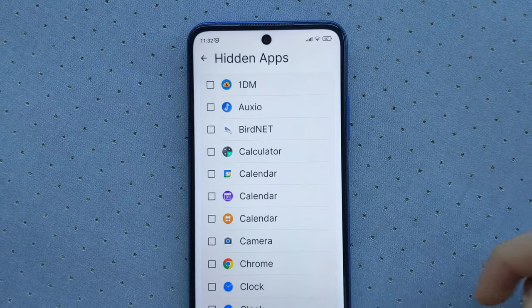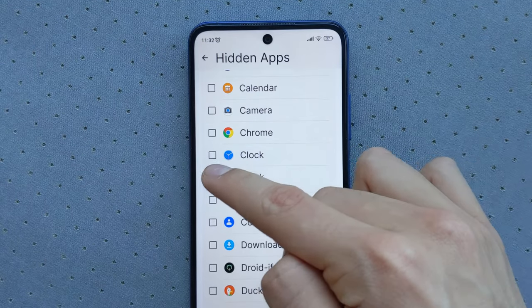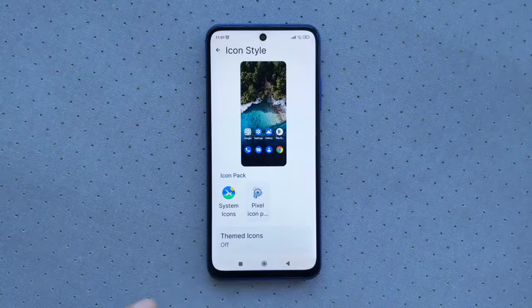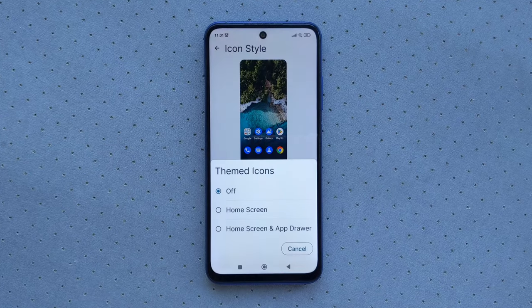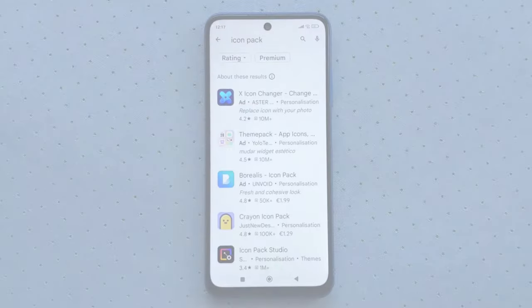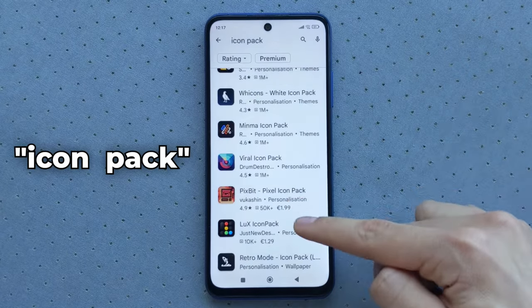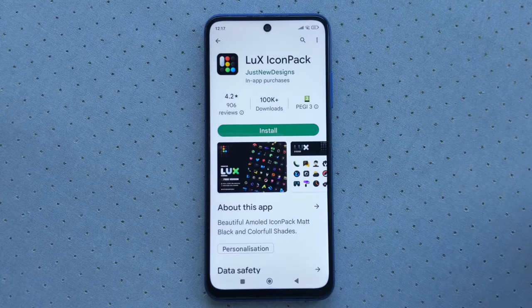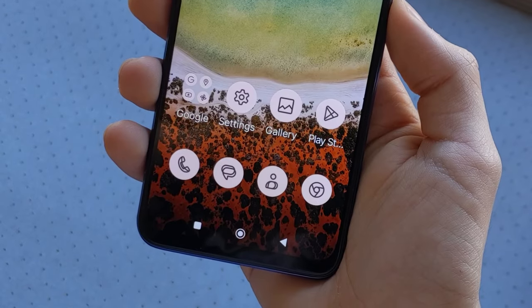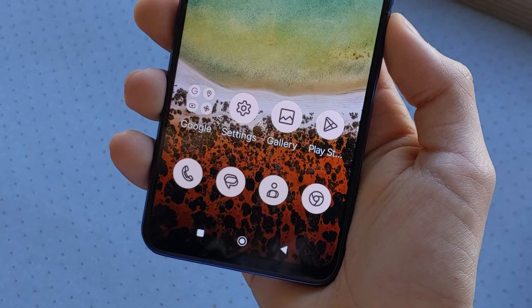It's also possible to hide some applications so that they are no longer visible without uninstalling them. The launcher also supports icon packs. For those who don't know, icon packs are a kind of application that is added to the launcher in order to modify the appearance of the icons by simplifying them, for example, as here.